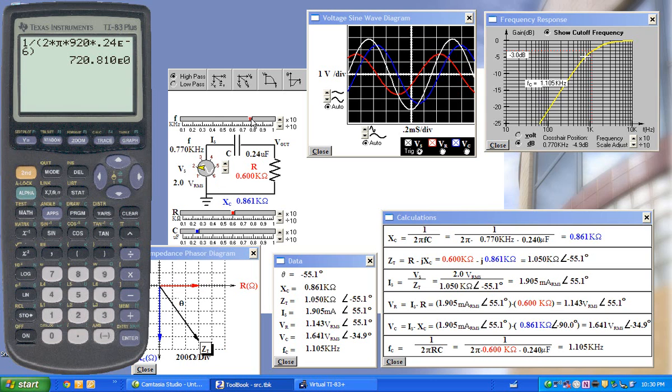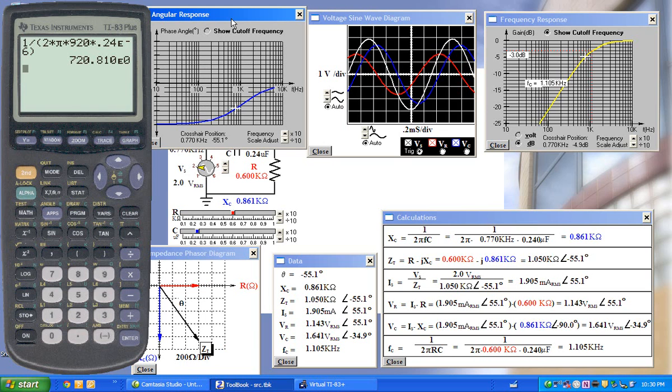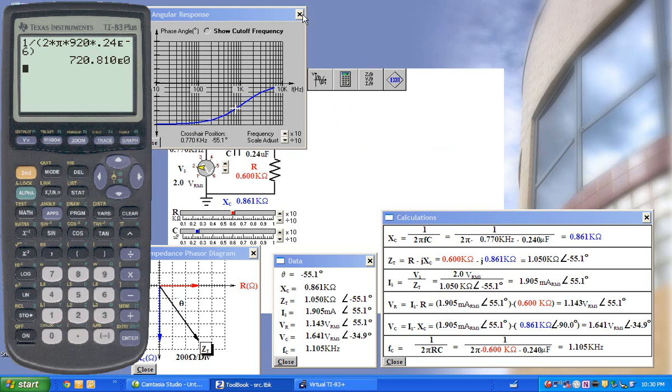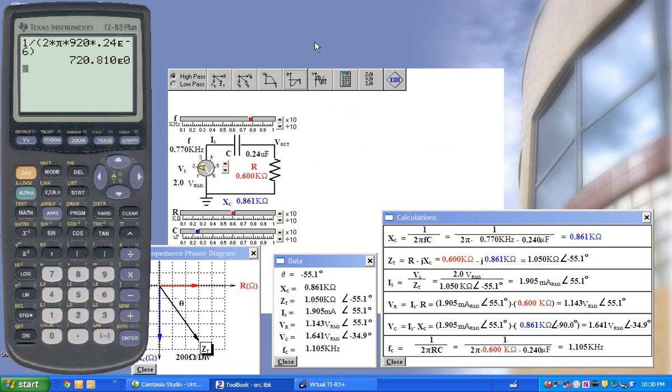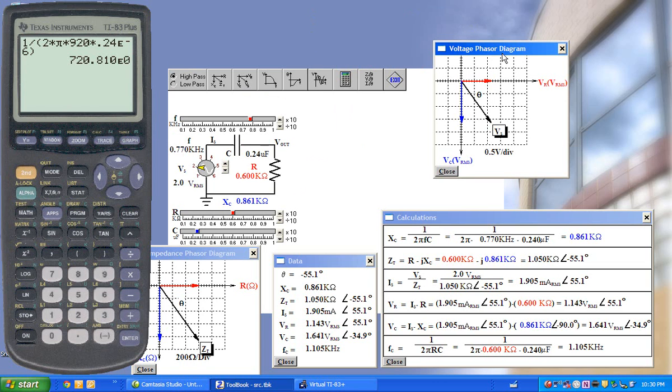We can also show the angular response and the voltage phasors. And that's just one example of the types of things we can do with these interactions.